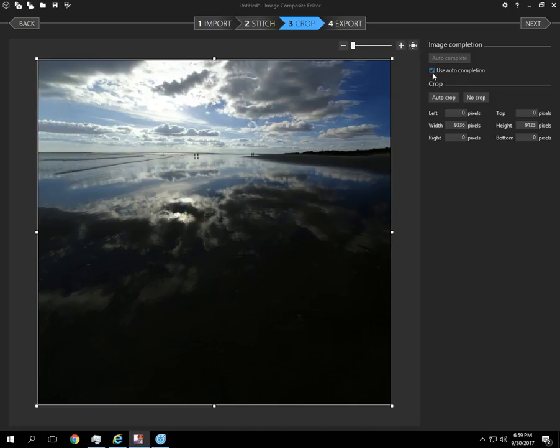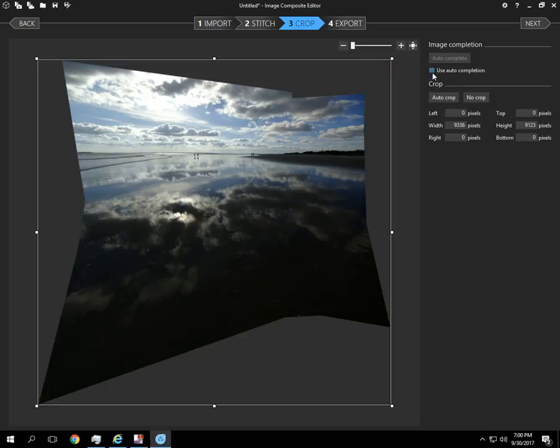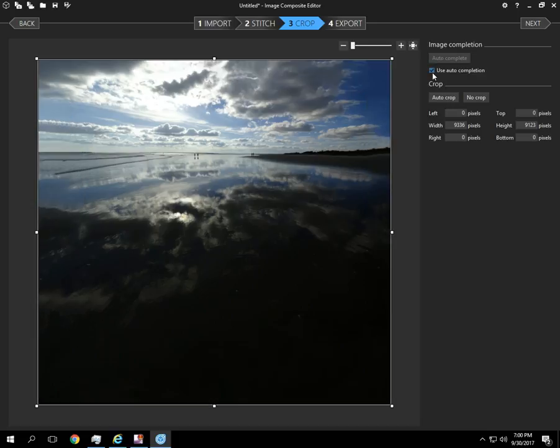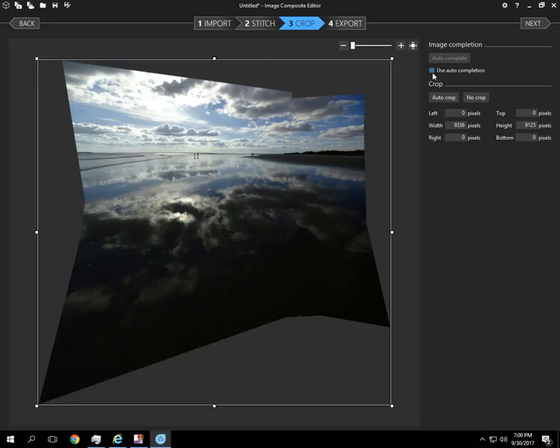Alright, so we can see that auto-complete is completed. Let's look at how it appeared before and this again was after auto-complete.